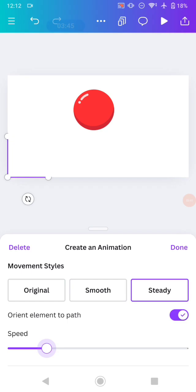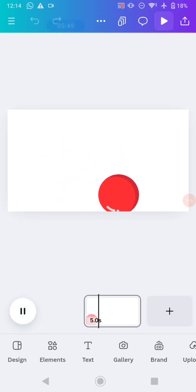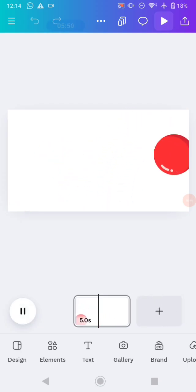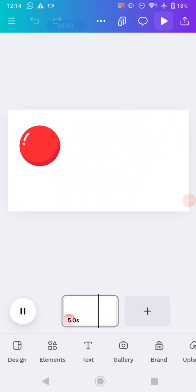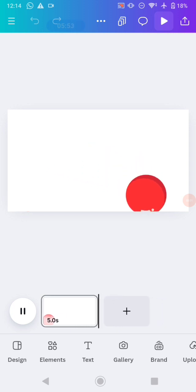And you can see the final result, and it will look like this. And that's the way how to create this bouncy animation on your Canva. Thank you for watching, don't forget to like, comment, and subscribe.